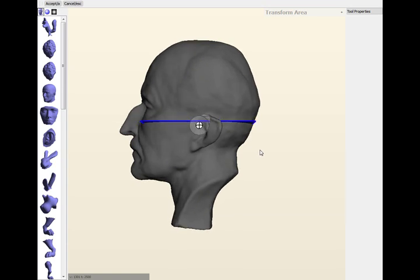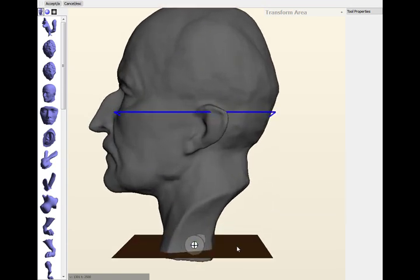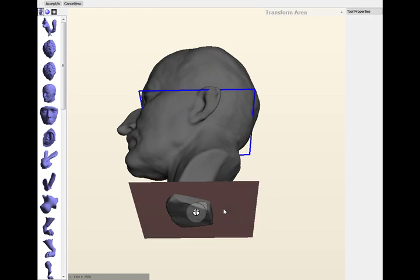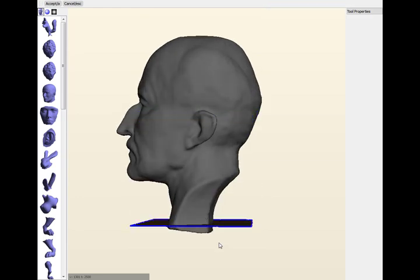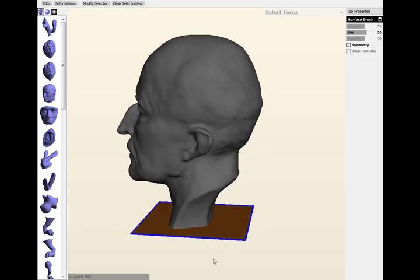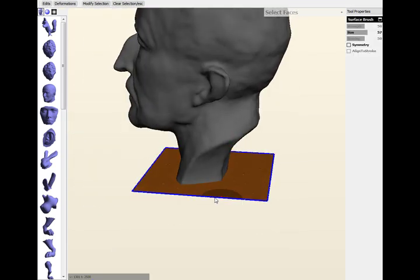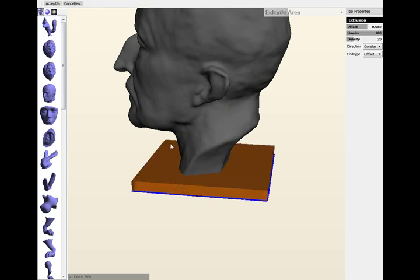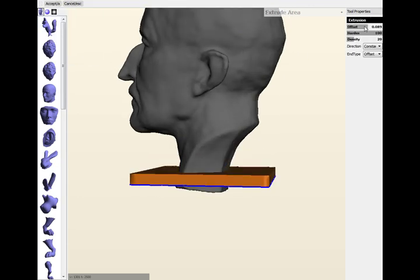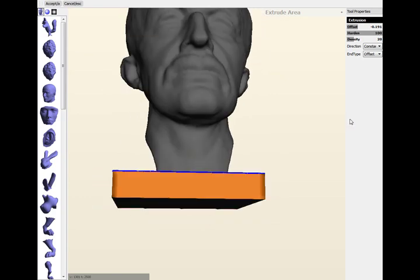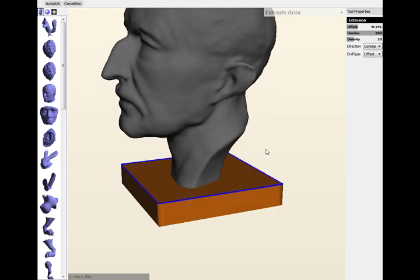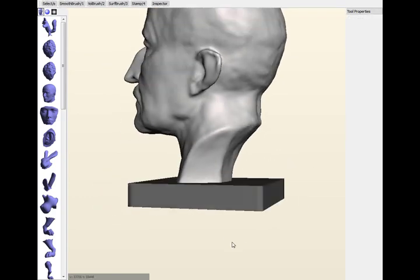So what you want to do is import a plane and make sure you hit append when you import it. And then we're just transforming it here, so you select all and transform. T is the hotkey to transform tool, and we're going to set an offset. So basically we're just creating something that we're going to subtract off the model, and then it'll be left with a flat base.